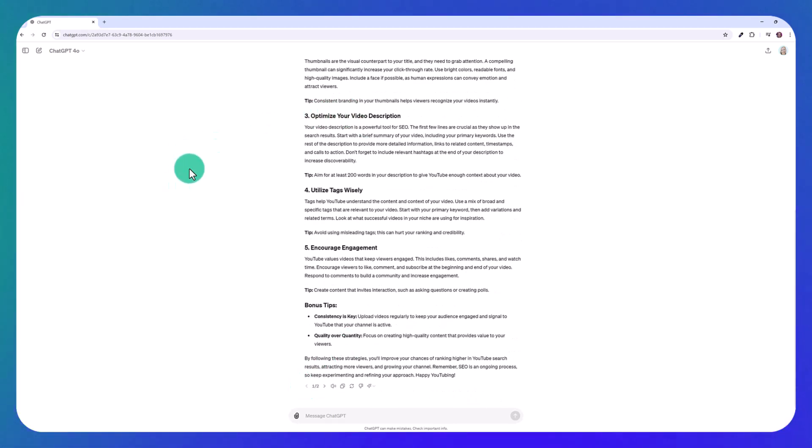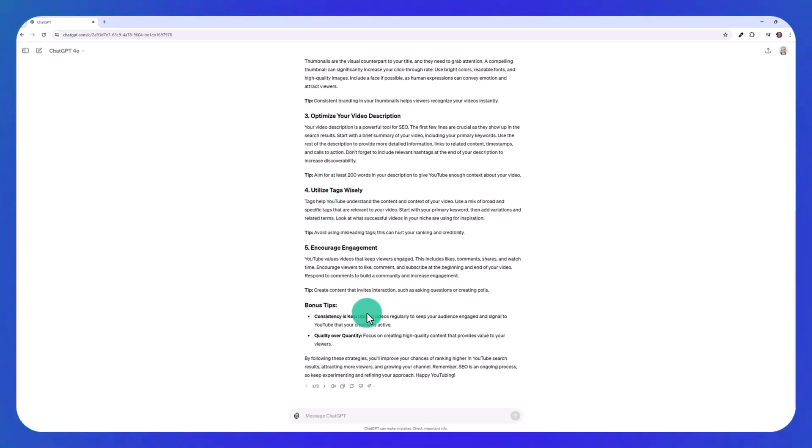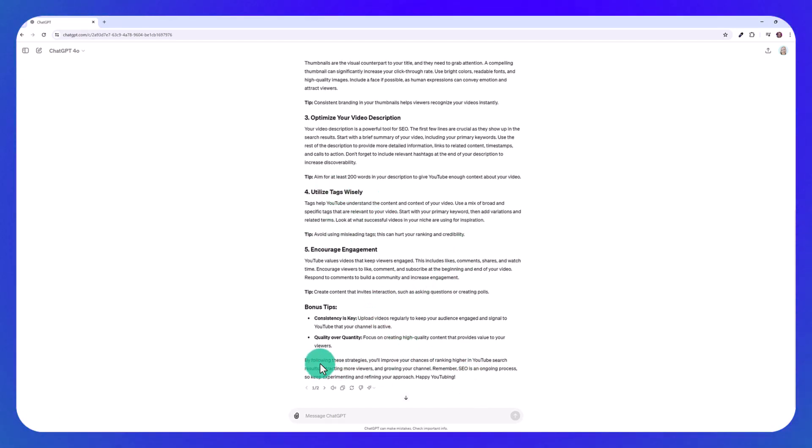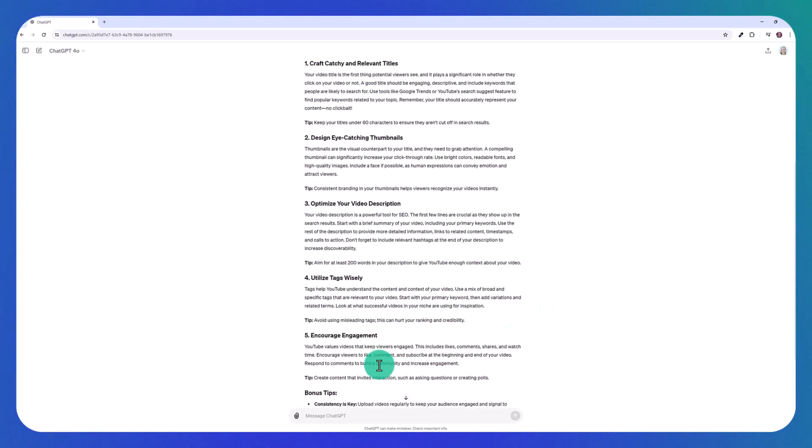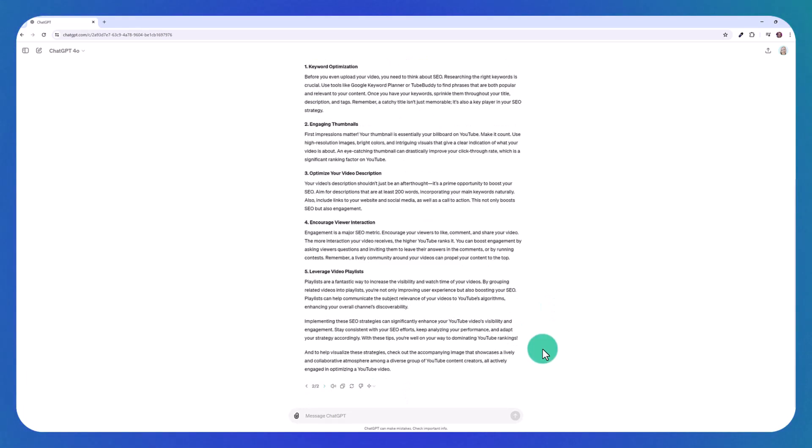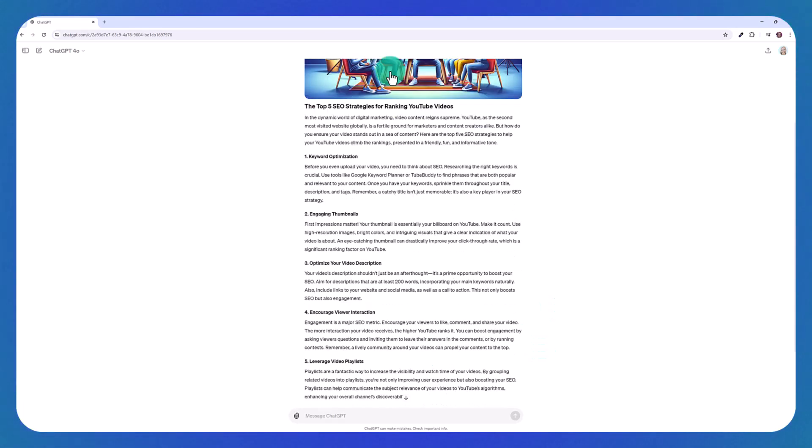it's pretty much ready to publish. We have tips under each section. There's even bonus tips. There's a nice little conclusion and a nice little introduction and it looks more like a standard article that you'd find when you're searching for something on Google versus this one here.